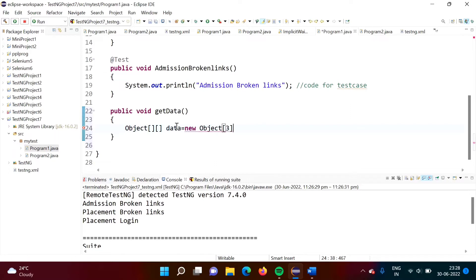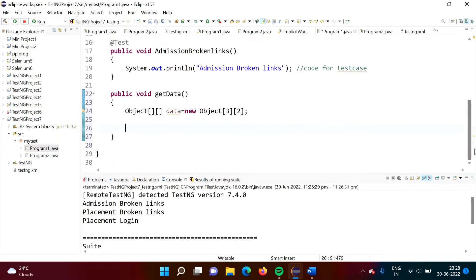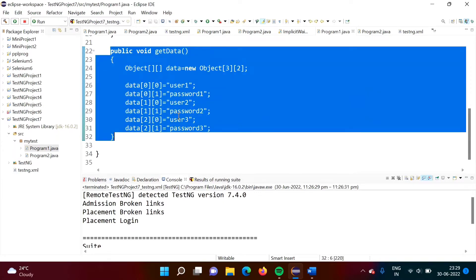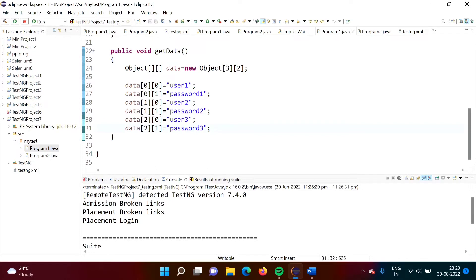Suppose we want to pass three times — three times we want to run the test case, and our data has two terms. Now we will add some values to this data array. So data[0][0] is equal to, suppose, user one. So likewise we have written this data. We have written one function and this function will provide the data — user ID and password. Likewise, you can provide some data to the test cases. Here we have written this data and I want to return it.